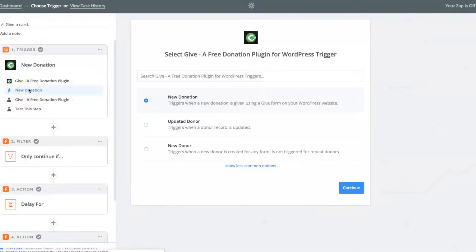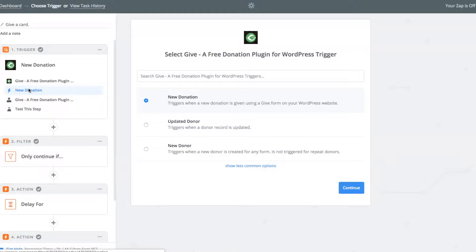Hey y'all, it's Ben Meredith with GiveWP. Just wanted to show you really quickly how to set up a zap on Zapier that will send a handwritten note to your donors after they donate. So it's pretty fantastic. There's four steps total.